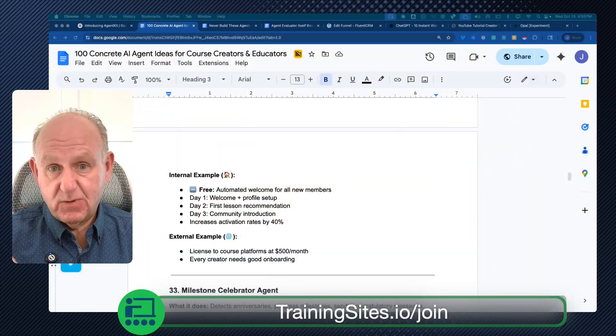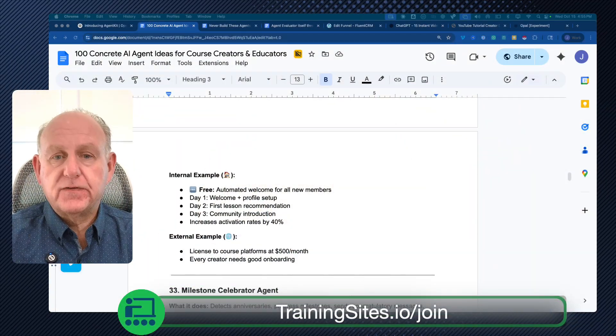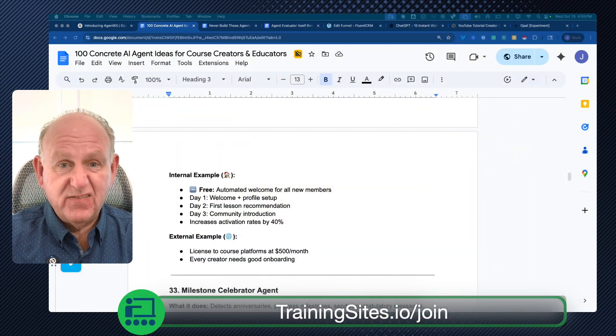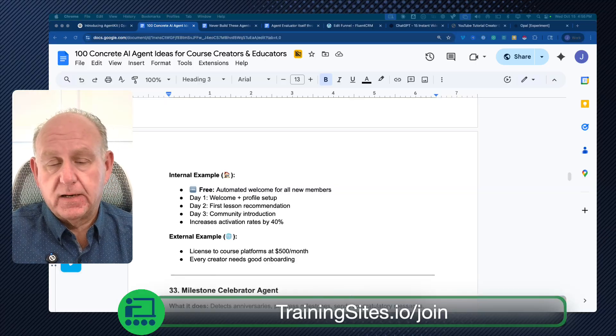Okay, let's go live. It's James speaking, trainingsites.io. Last week, OpenAI brought out their agent builder. I did a video — I thought it was really cool. It came out with a list of 100 agents that you could build with agent builder that would be great for your business and even give you the opportunity to generate real revenues from it.